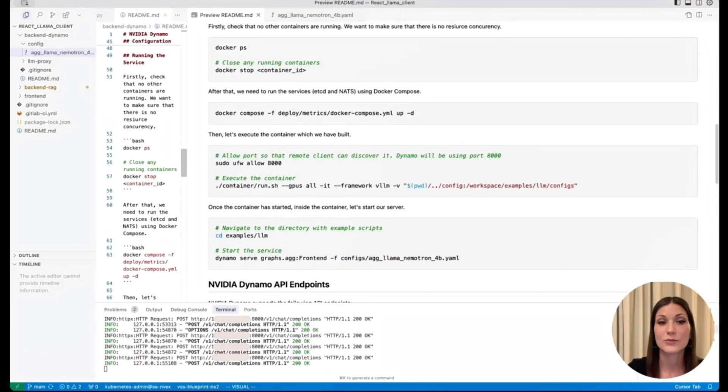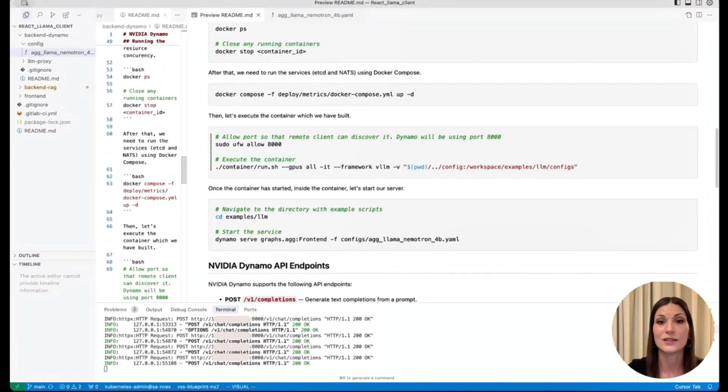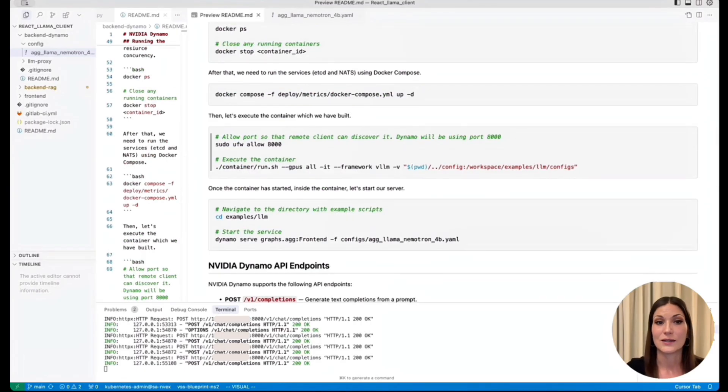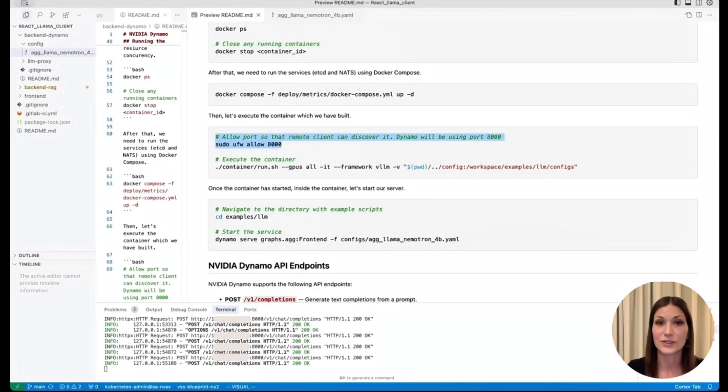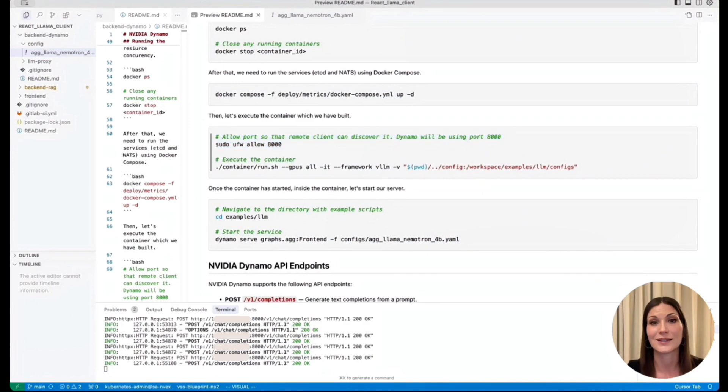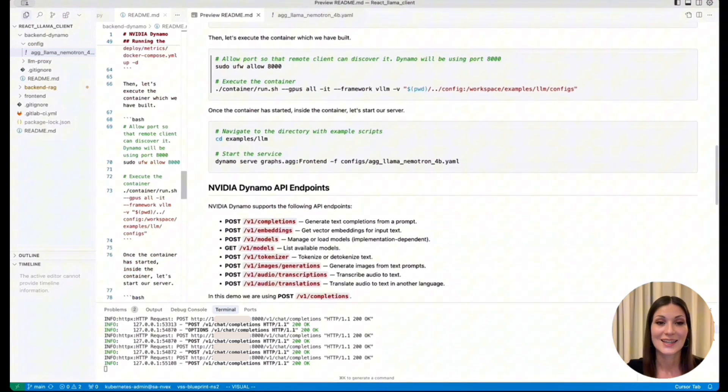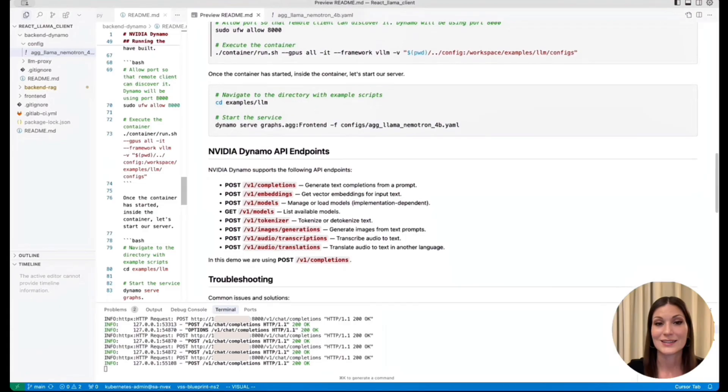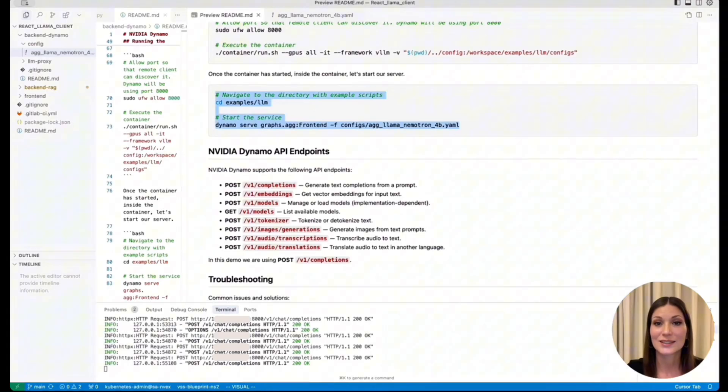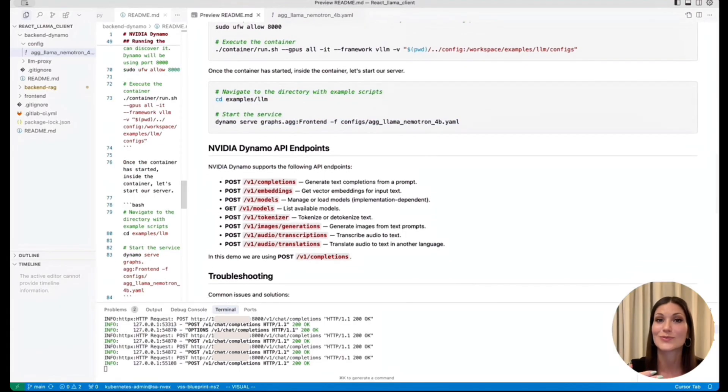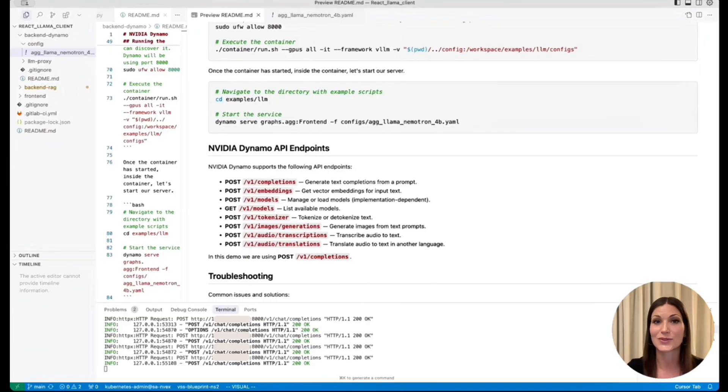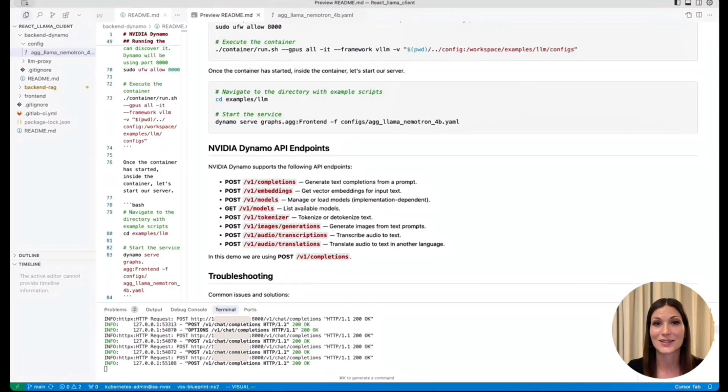It doesn't have to use Dynamo, you can also deploy it using VLLM serve, for example, but I just wanted to demonstrate how to deploy this model using Dynamo. It's very easy. So, then, once you have built the container, you execute the container, and then inside of the container, you run this. Don't forget to allow the port on your remote device, so that the frontend can actually access it. And then, you basically serve it like this, and then it will take some time, because it will first need to download the model from Hugging Face. But, once it's running, you can start using the app.